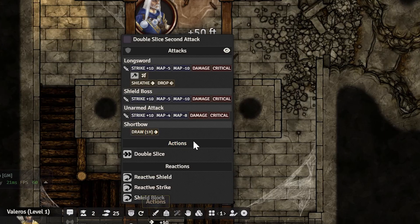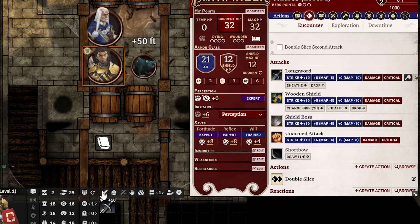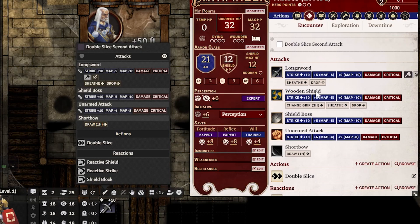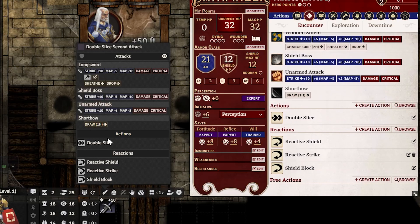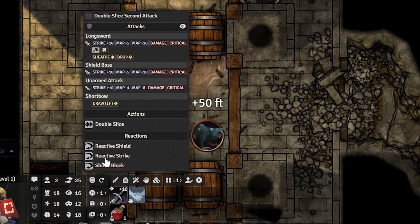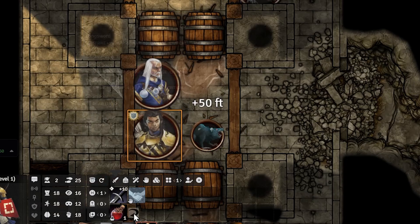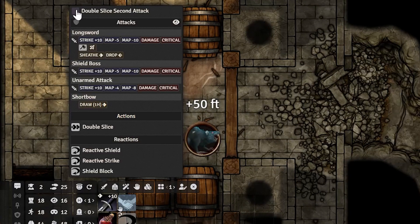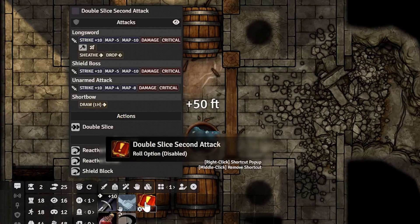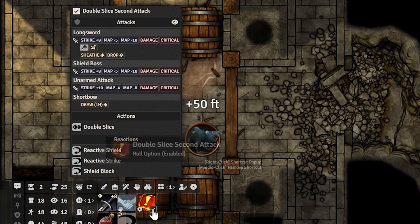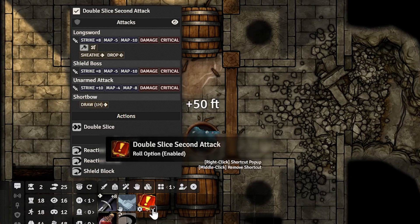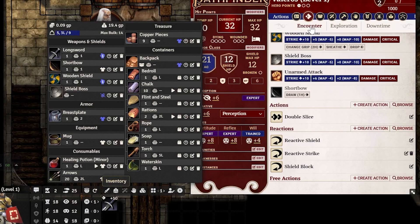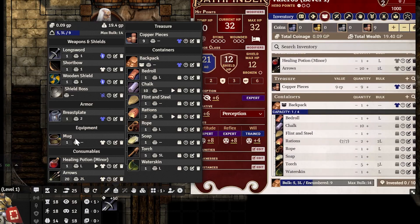The HUD has a lot of tabs — let's go through each one. This is the Actions tab, which represents everything in the actions section. You can drag down anything from the Actions tab into the HUD. You can also drag the check marks down here — for example, Double Slice or a second attack.